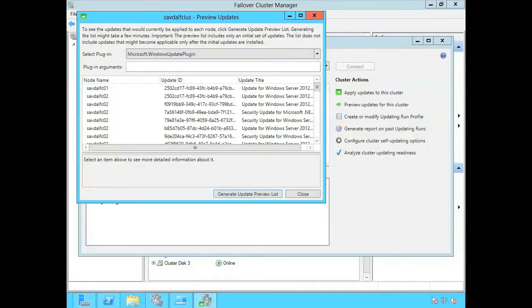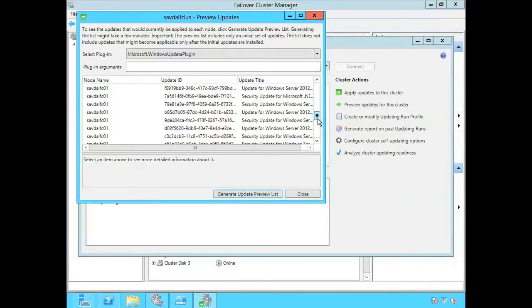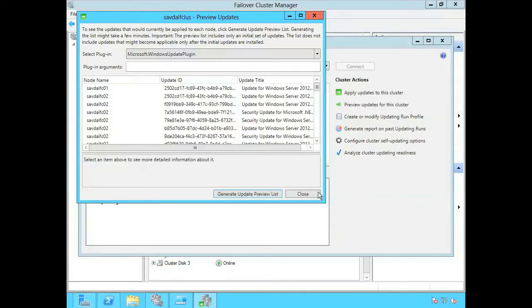Here are all the updates that apply to both the nodes in the cluster. You can see it shows me the node name and the update ID and the title.